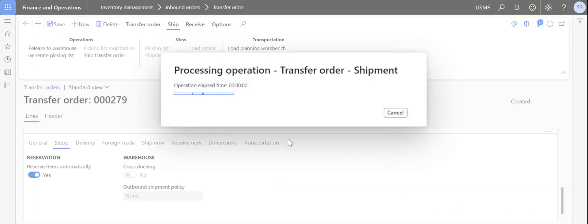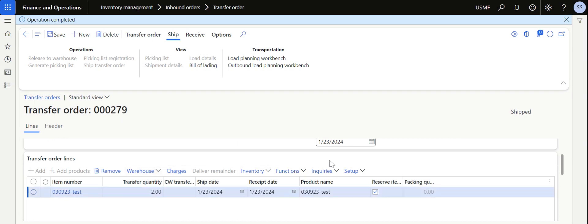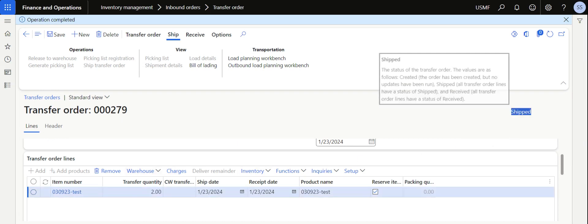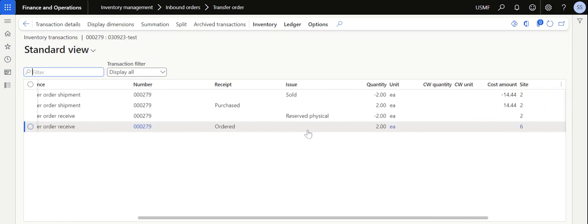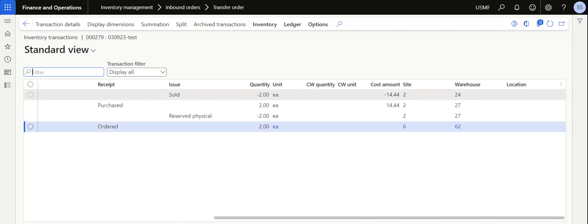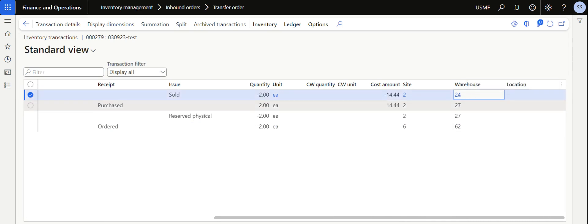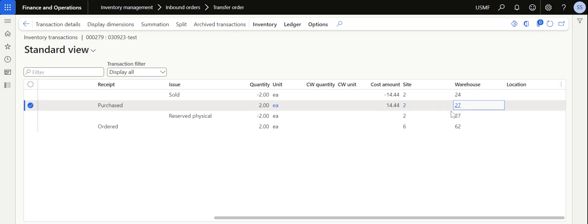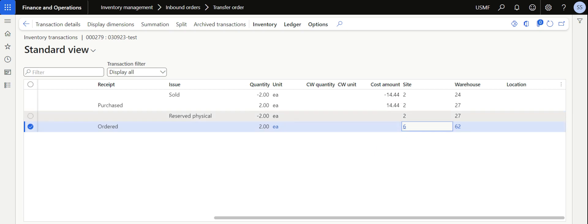Now this will process the transfer order and the material will move to the transit warehouse, which means the material has gone out of our premises and is currently available in the transit warehouse. The status of the transfer order is now Shipped. Let's check the transactions — if we go to the transactions page, there will be four transaction lines created. You can see the material has been sold from warehouse 24 and purchased in warehouse 27.